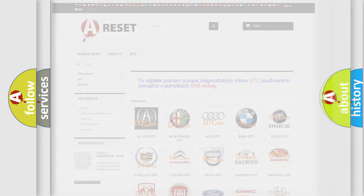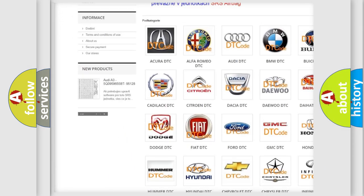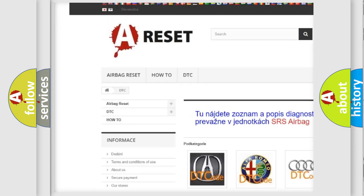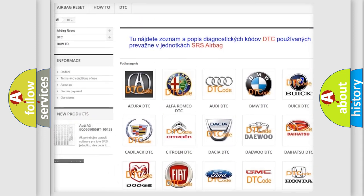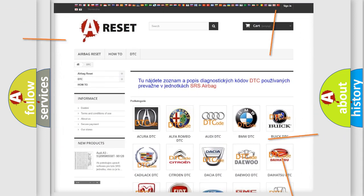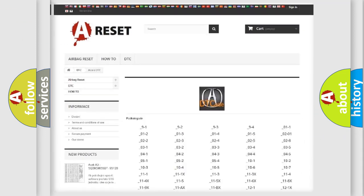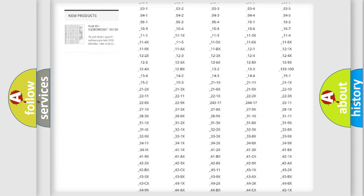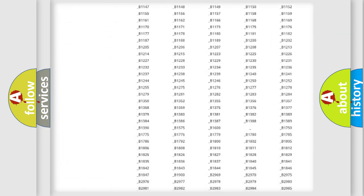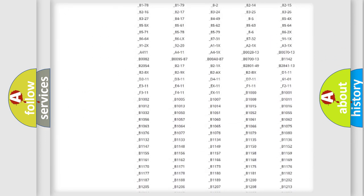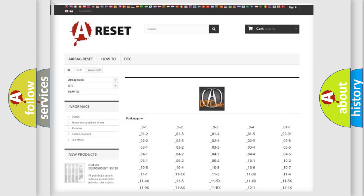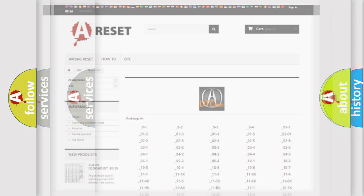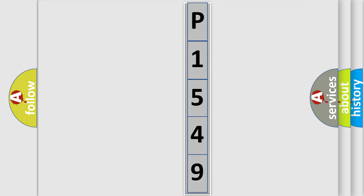Our website airbagreset.sk produces useful videos for you. You do not have to go through the OBD2 protocol anymore to know how to troubleshoot any car breakdown. You will find all the diagnostic codes that can be diagnosed in vehicles, and many other useful things. The following demonstration will help you look into the world of software for car control units.